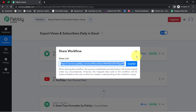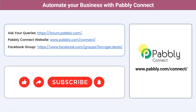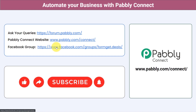Just click the link, sign up to Pabbly Connect, and you will be able to access this workflow in your account for free. You can integrate multiple applications and automate your business with Pabbly Connect. Ask your queries at forum.pabbly.com — my team will answer your questions. For the latest updates and unique automation ideas, join our Facebook group at formget.deals. If you found this video helpful, share it with your friends and colleagues. Like, share and subscribe — thank you for watching.